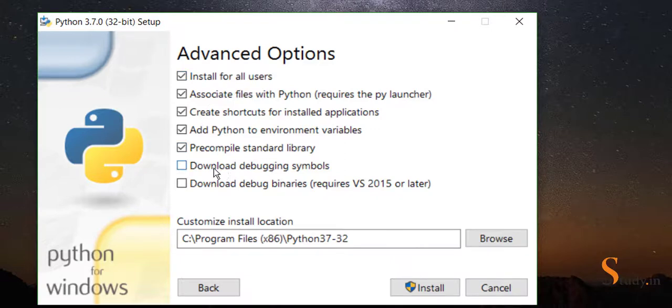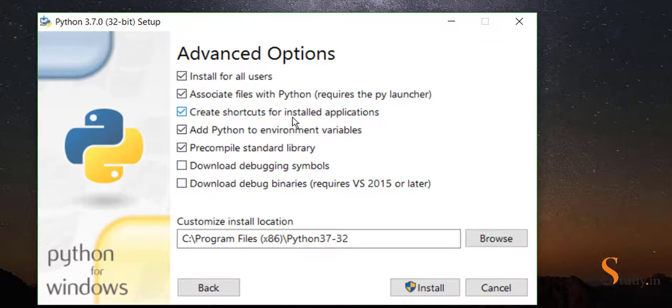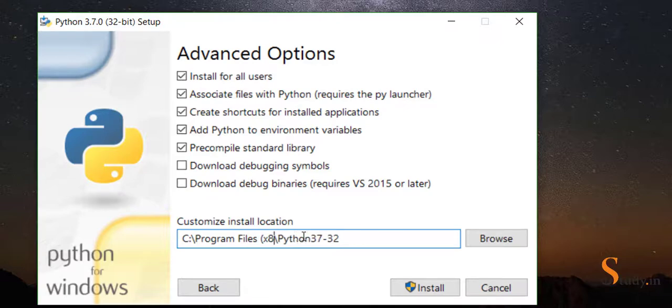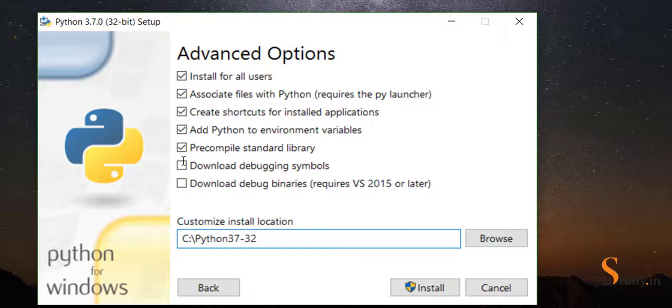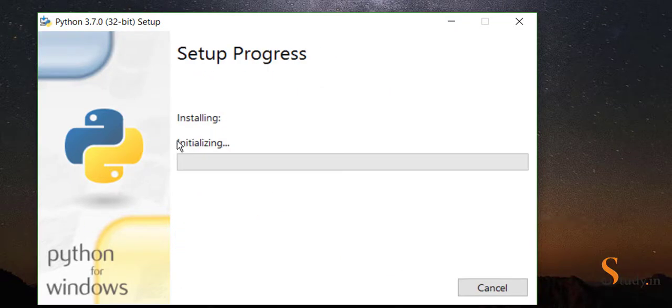Here we'll change the path. We'll not have it in Program Files, we'll directly have it in C:. Just remove this and you should have it C:\Python3. Now we will click on install, and the installation has started.